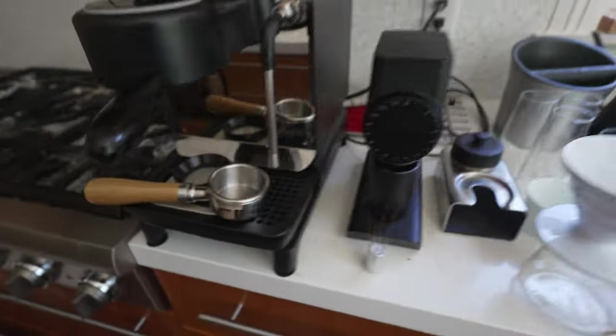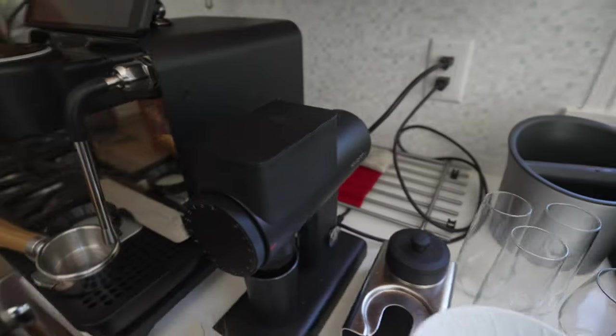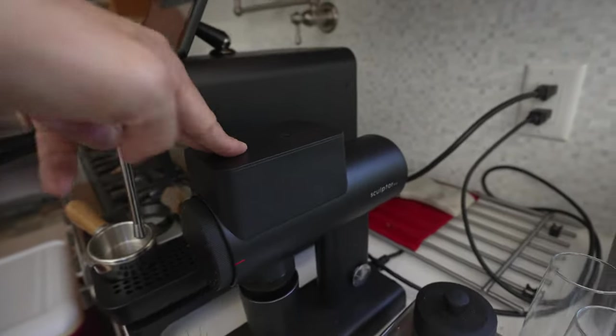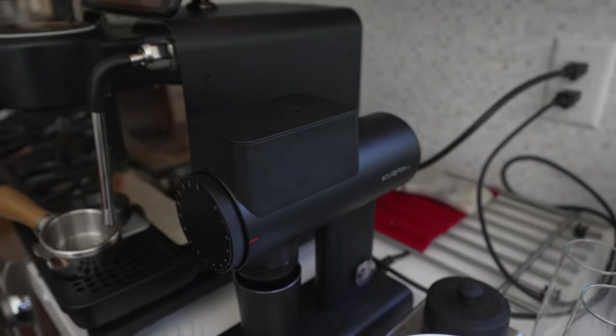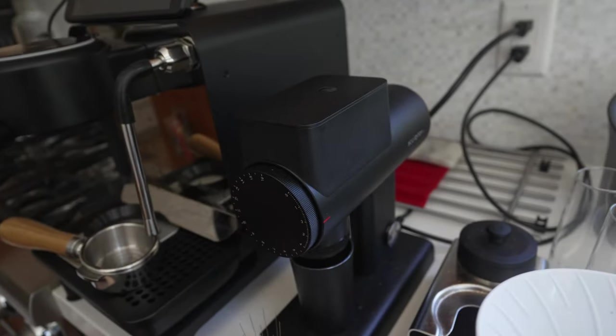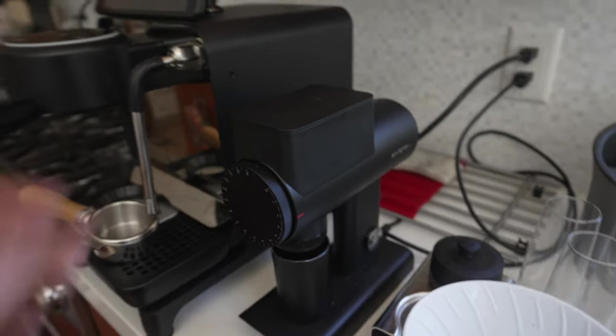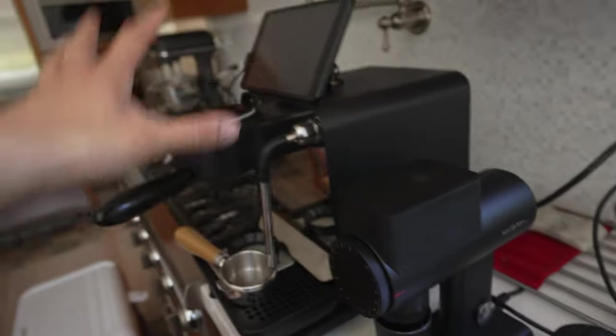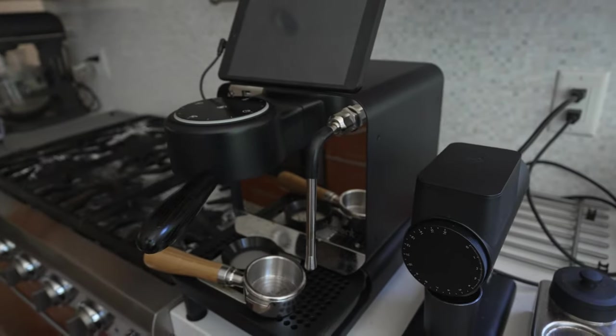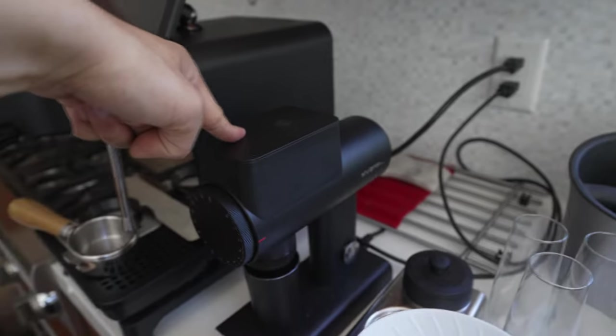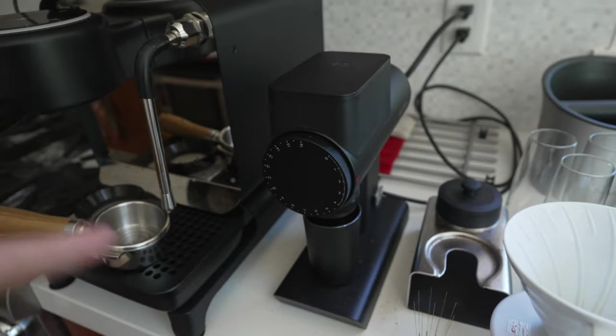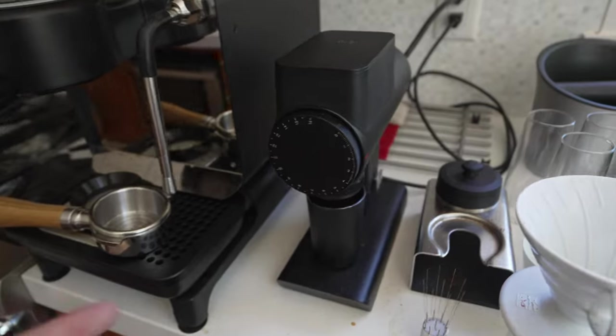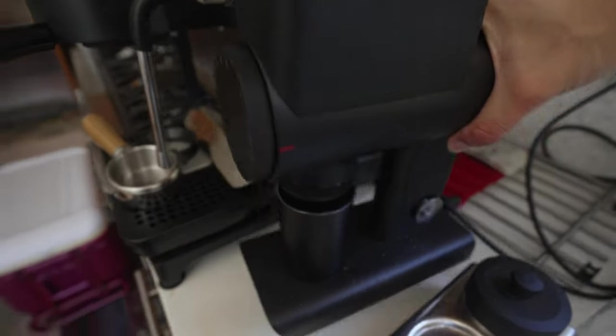You might be wondering what grinders I pair with this. I'm using this Sculptor 064S for a variety of reasons. The main reason is this guy produces a very approachable espresso, but also look how small this is. It's like 30 pounds, I can stick it in a suitcase. This is a fully espresso capable grinder in such a small form factor, it is insane.